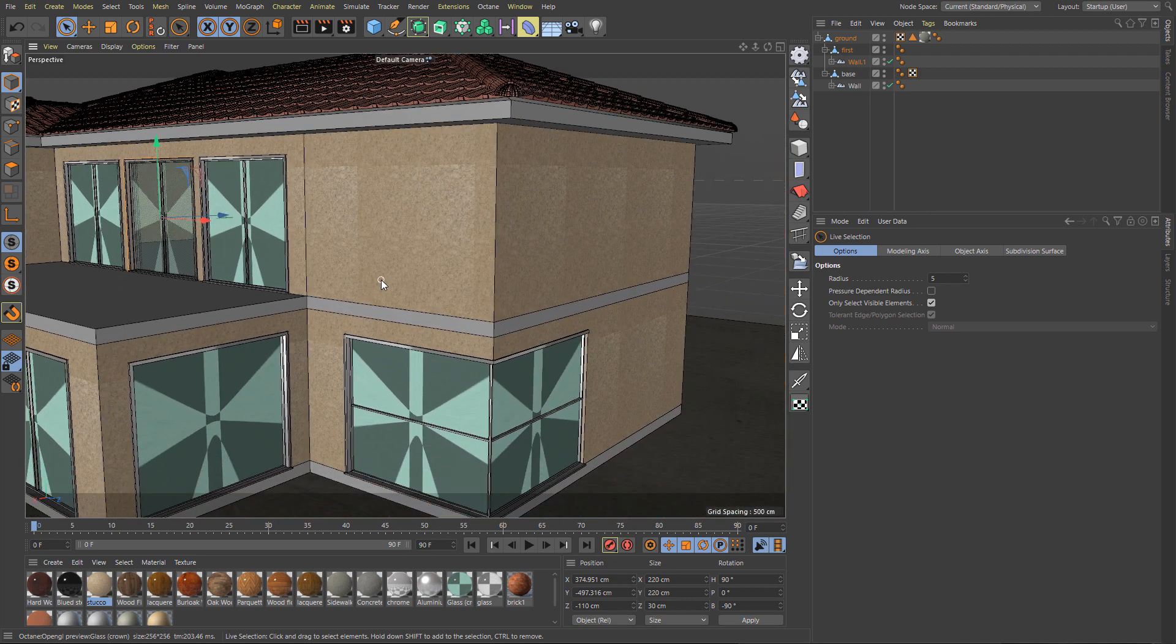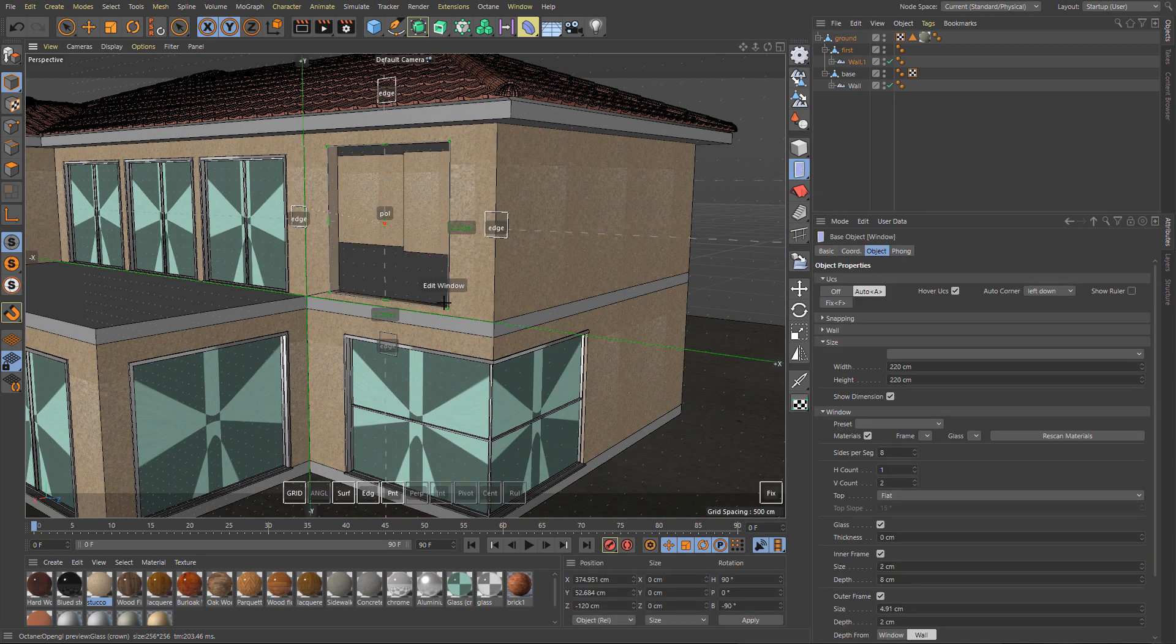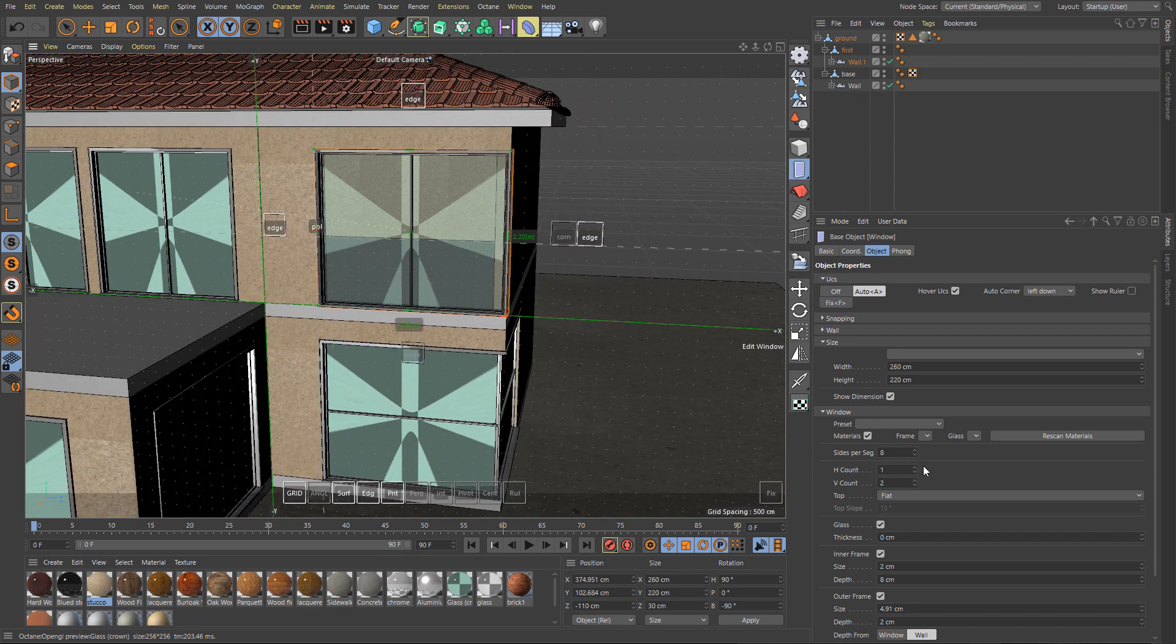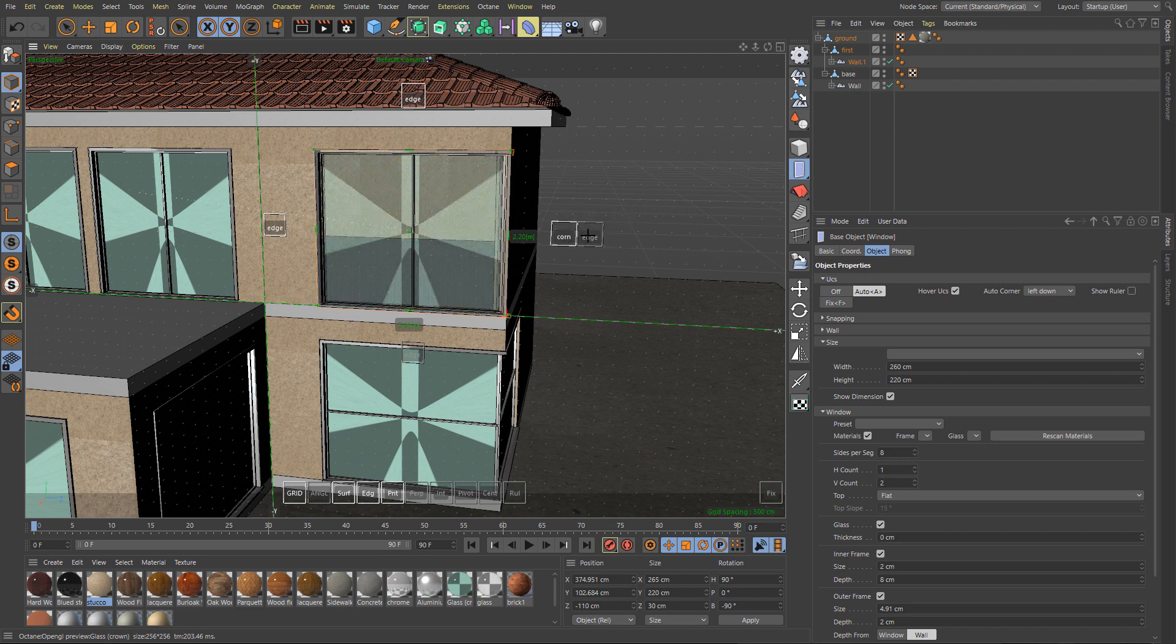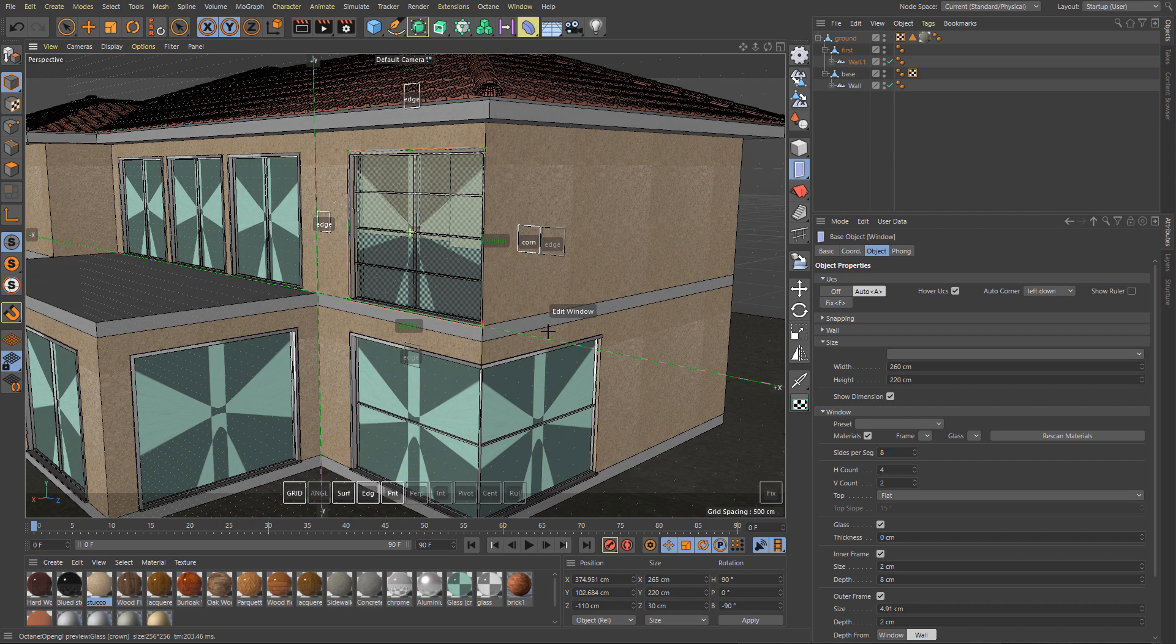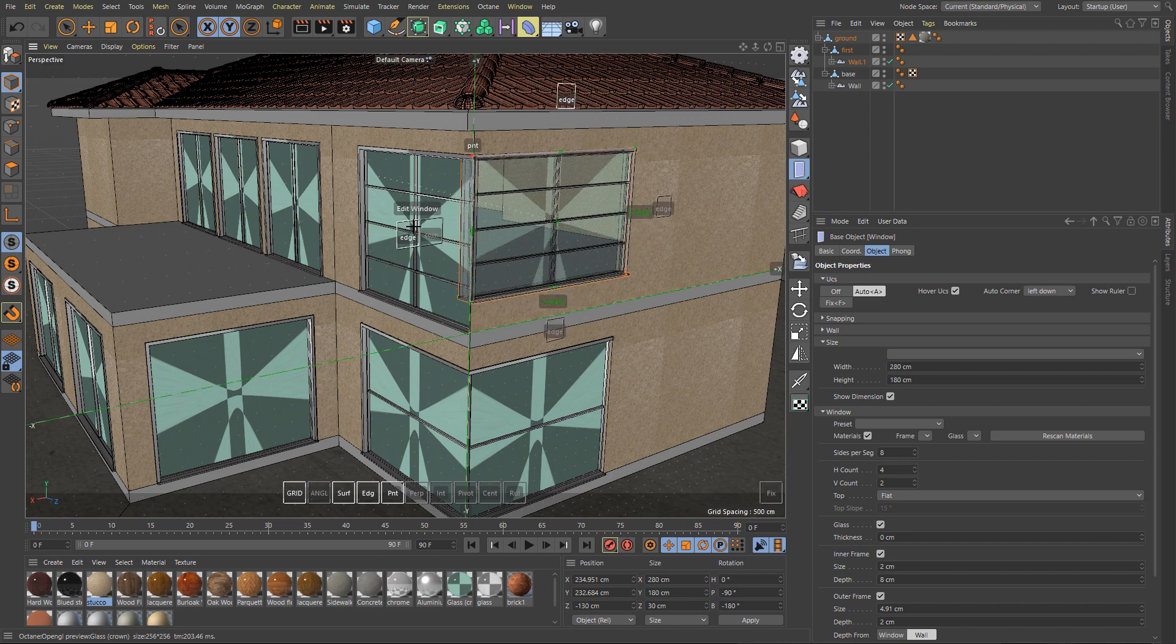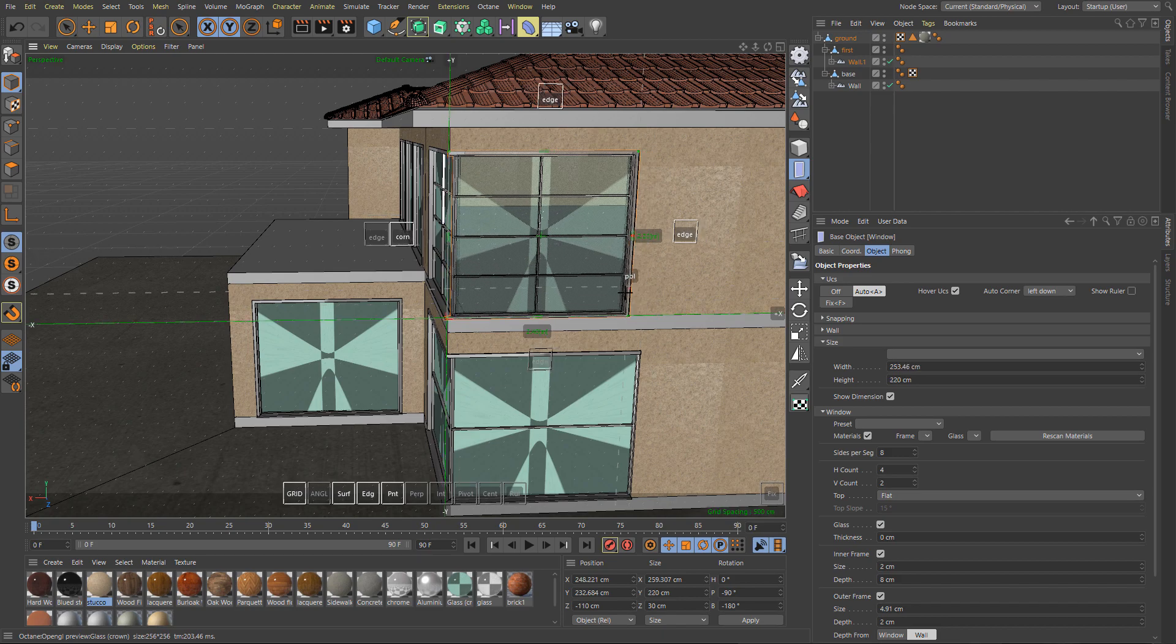So here we are on the final corner windows again, using corner mode, disable edge, enable corner, and the corner window is created very precisely. As you can see, using parametric window is very quick and very easy.